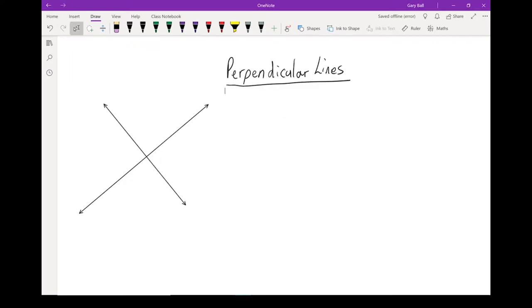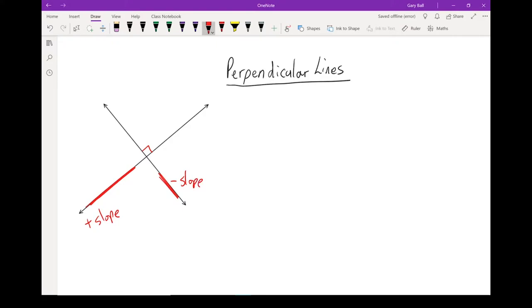When I look at perpendicular lines, there's a pattern there as well. Perpendicular lines are two lines that cross at 90-degree angles. One line is going to have a positive slope, and one line is going to have a negative slope. To write it in math speak, the slope of line 1 is the negative reciprocal of the slope of the other line.